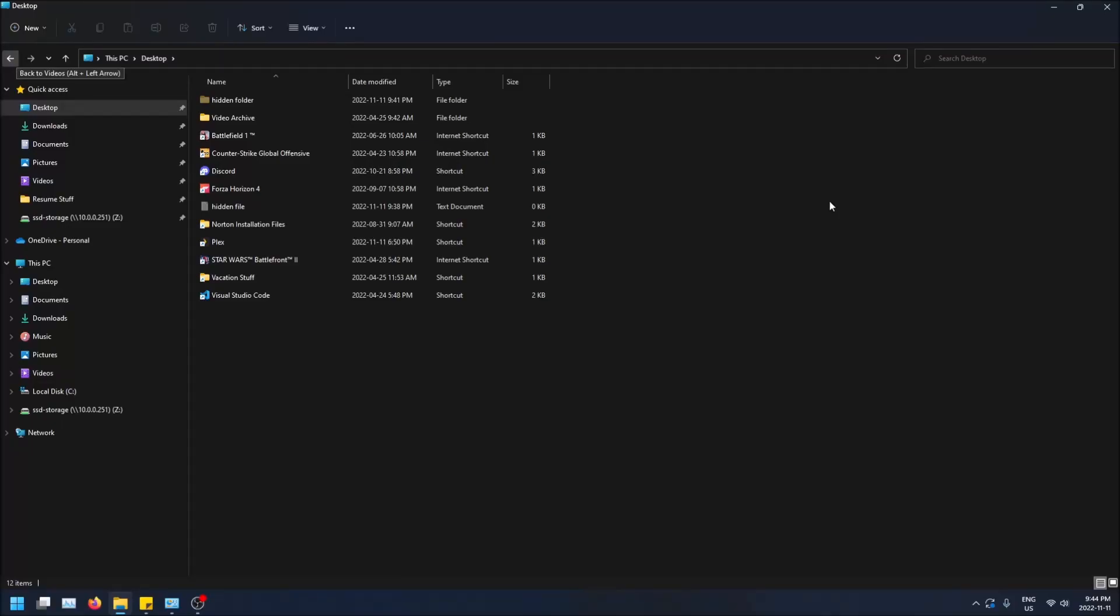What is going on guys? So today I'm going to show you how to set a file or a folder to hidden in Windows 11.